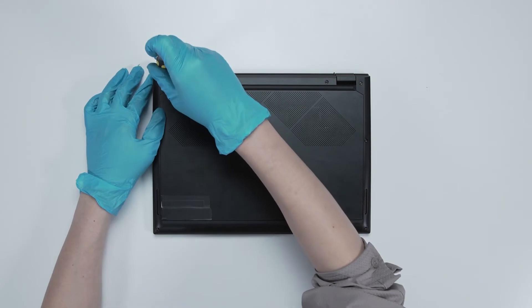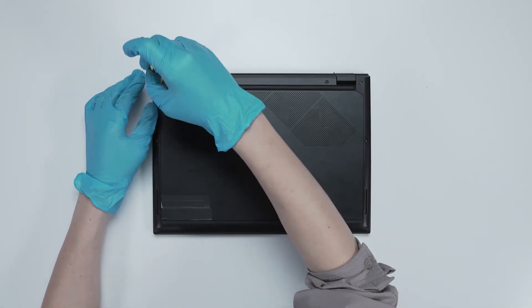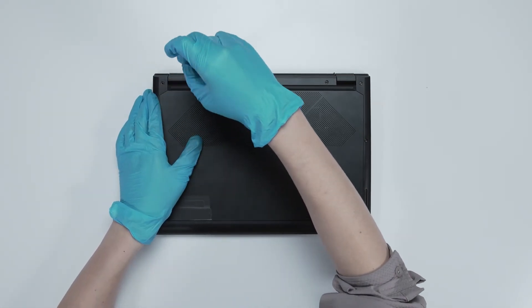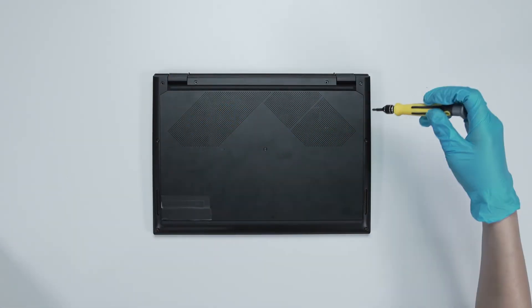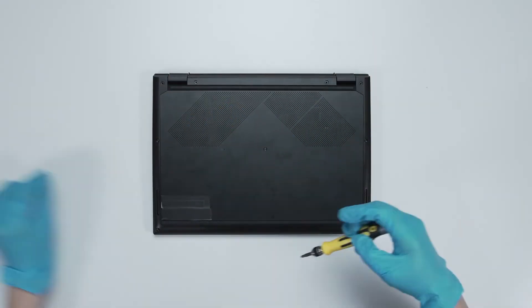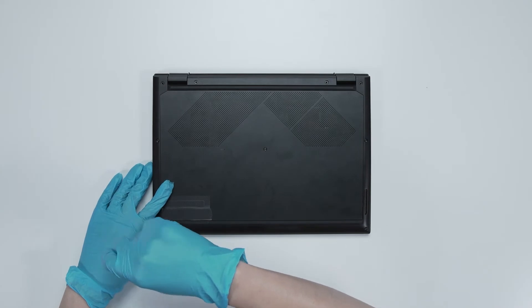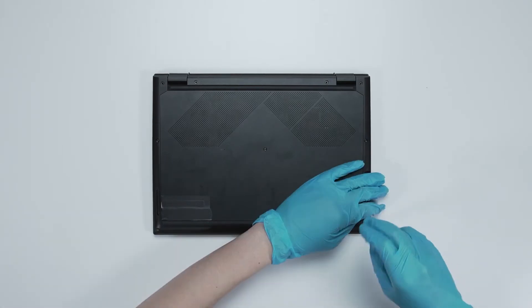Using the screwdriver, unscrew the back cover of the laptop. The laptop contains a total of 9 screws.